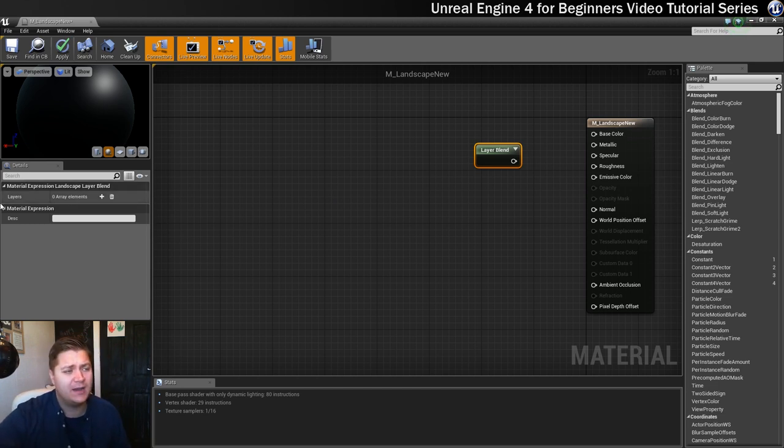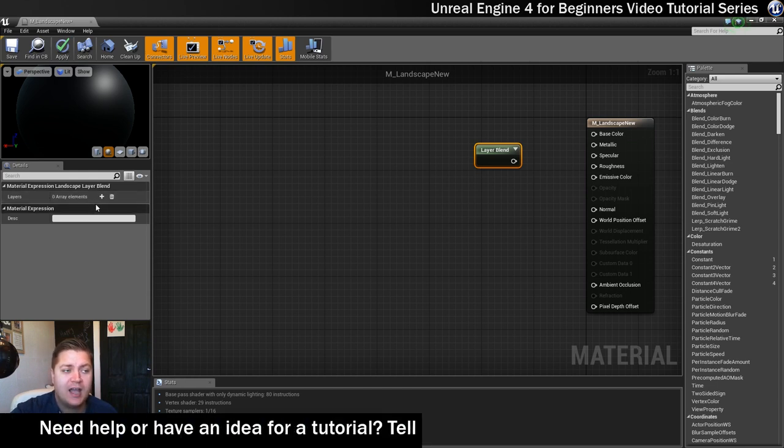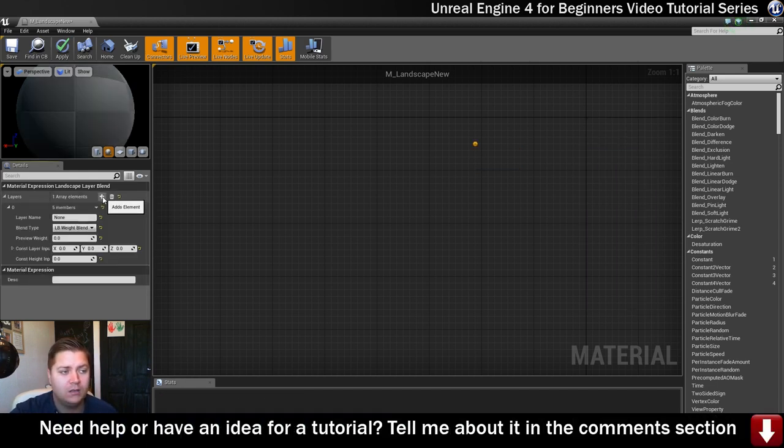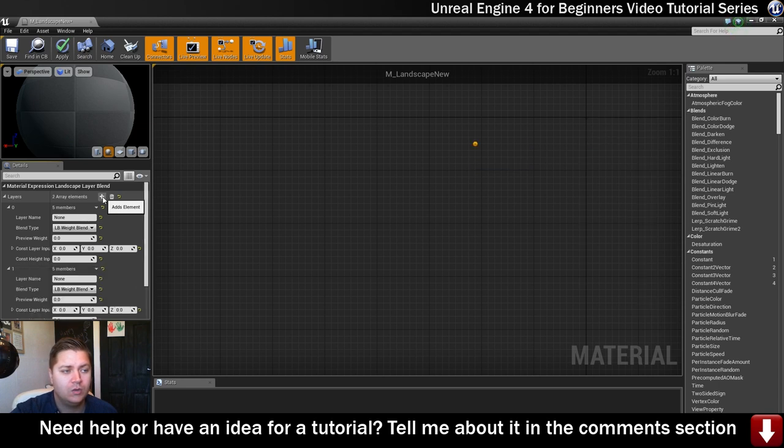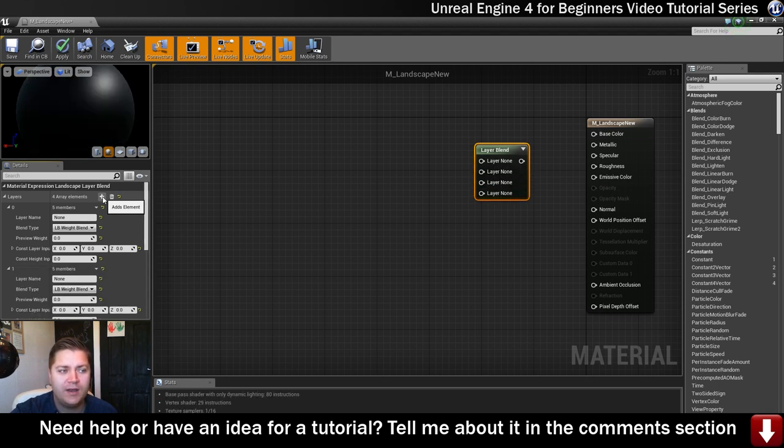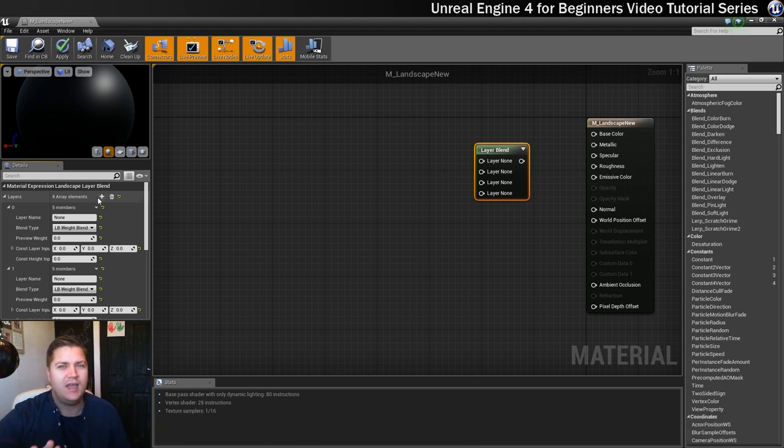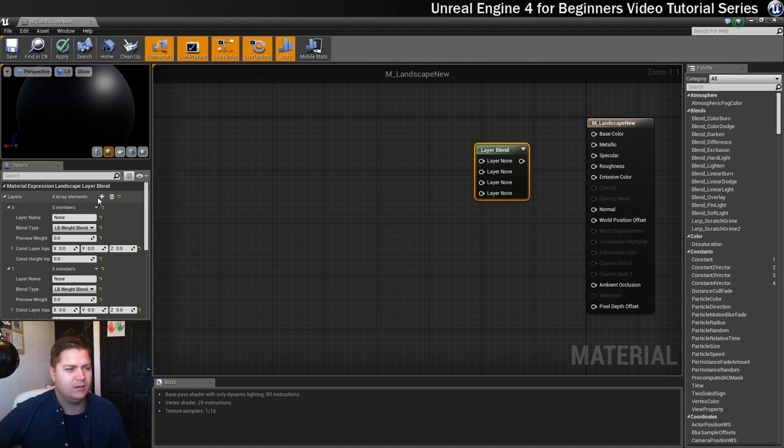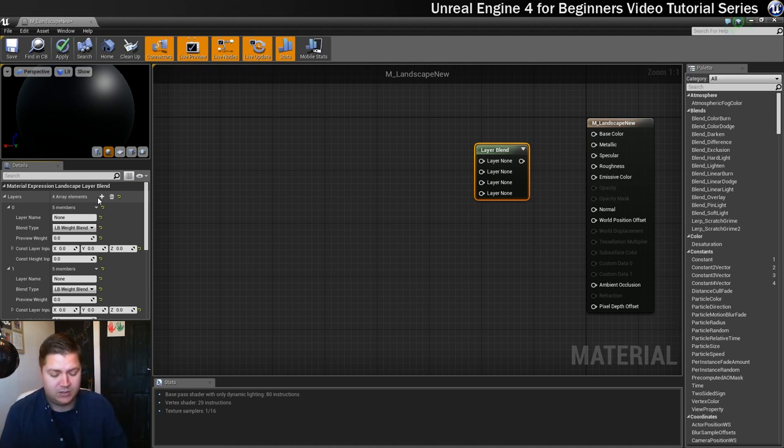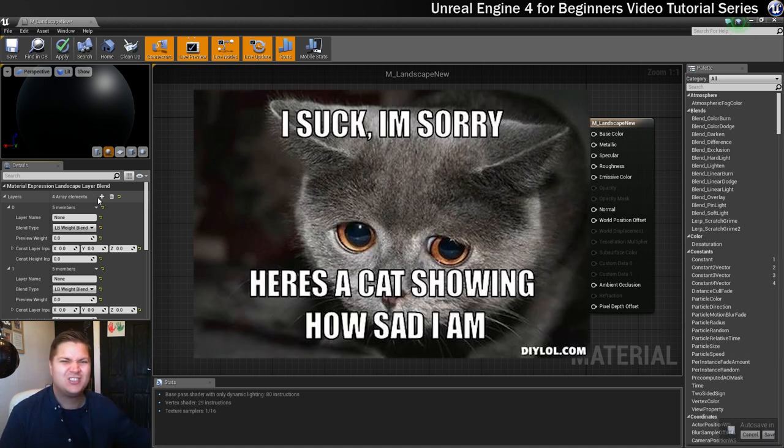So in the details panel, here it is, you can see there are currently zero array elements. So we're going to add four by clicking on this plus symbol four times. One, two, three, four. Oh, my phone went off. Never mind. We'll leave it in. I'm popular enough to get messages, don't you worry about it. I am going to put it on silent now.